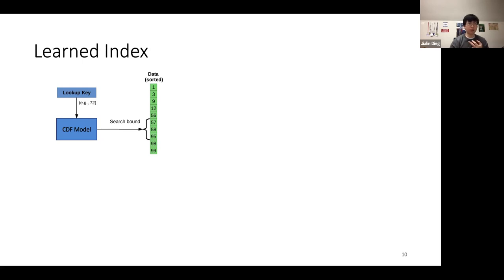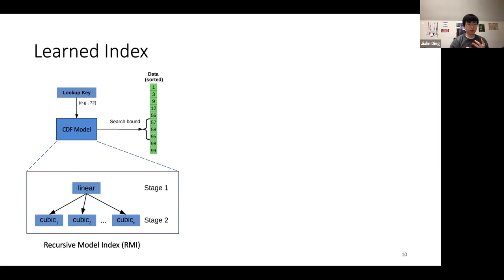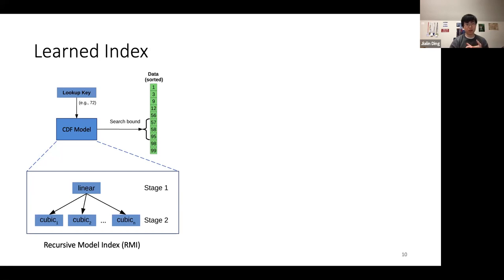In concept, this CDF model can use any technique ranging from a neural network to simple linear regression. We generally want the model to be fast to evaluate, relatively compact, and accurate. The initial learned index paper from 2018 described a CDF model called a Recursive Model Index, or RMI — essentially a hierarchy of lightweight models. An example RMI with two stages might have one linear regression model in stage one and N cubic polynomial models in stage two.